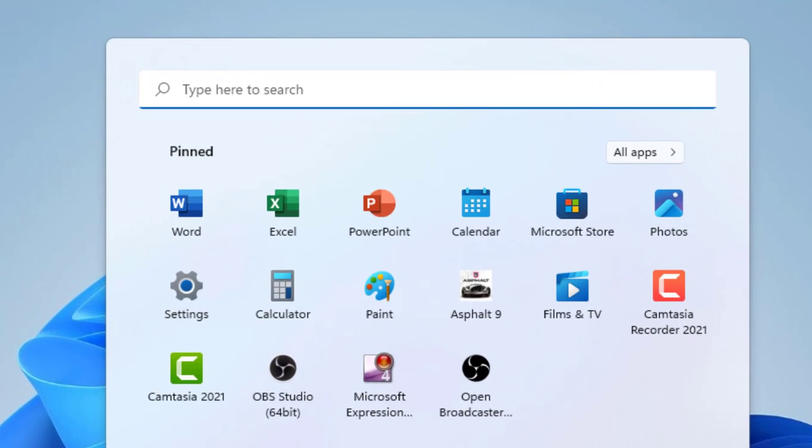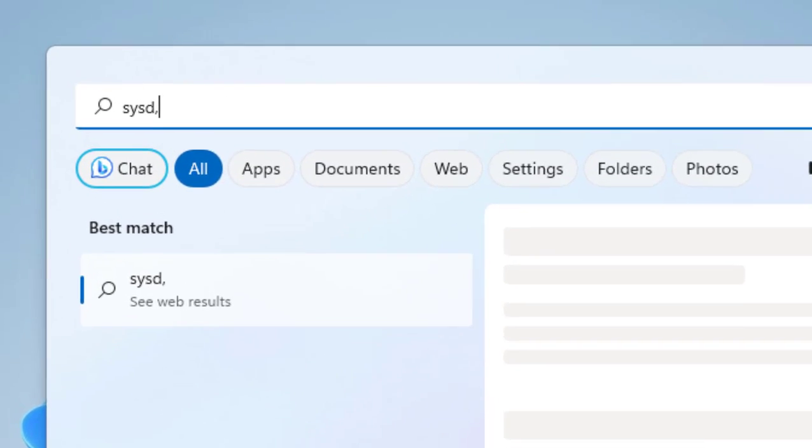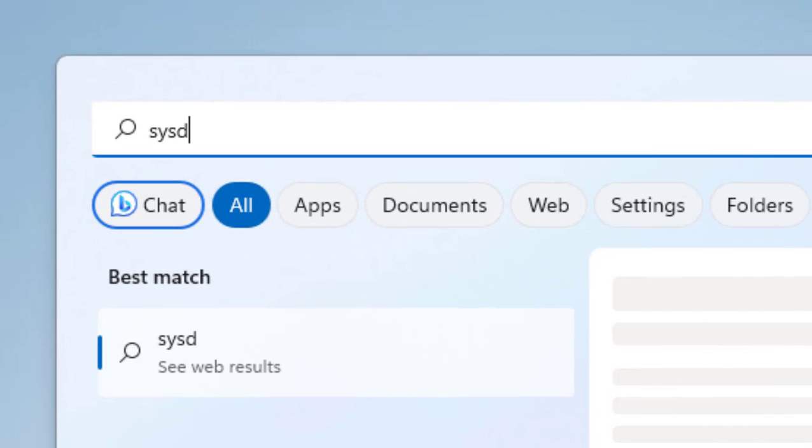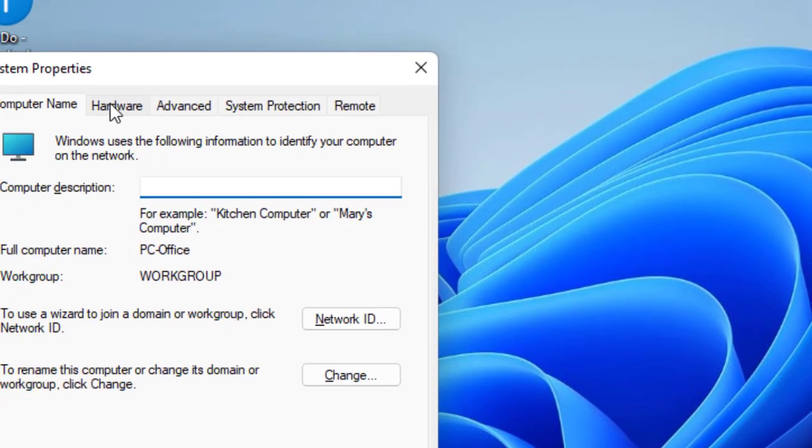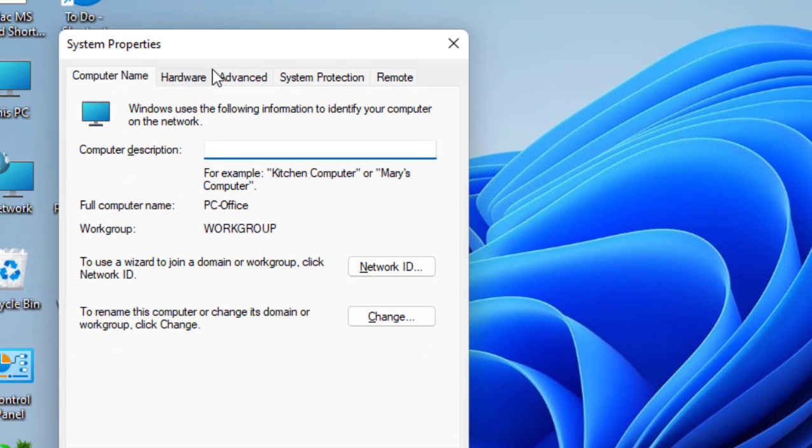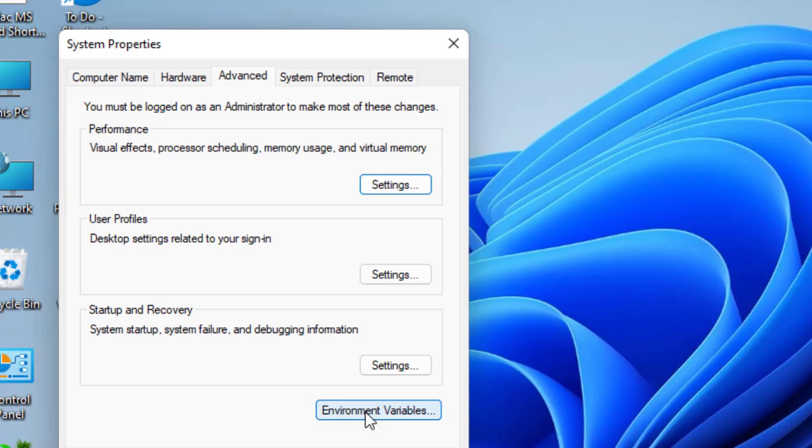If this doesn't work, the second option is go to Start and here type sysdm.cpl and hit Enter. Now go to Advanced and then click on Environment Variables.